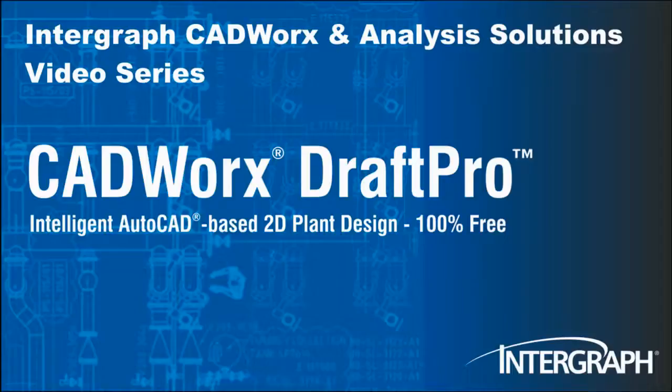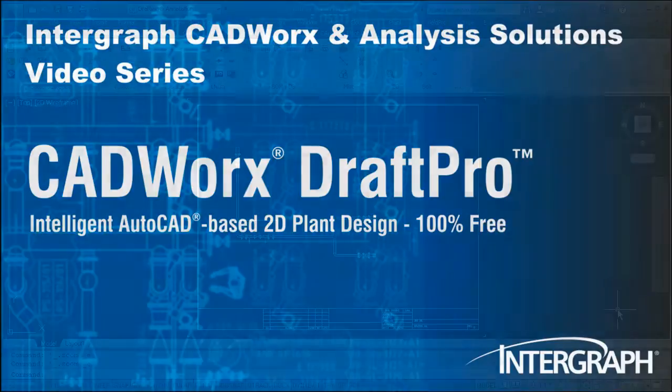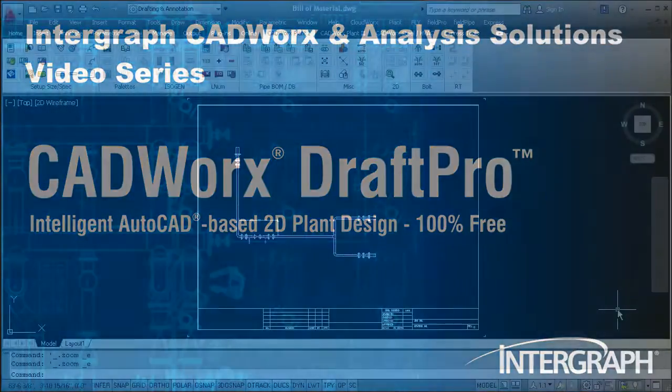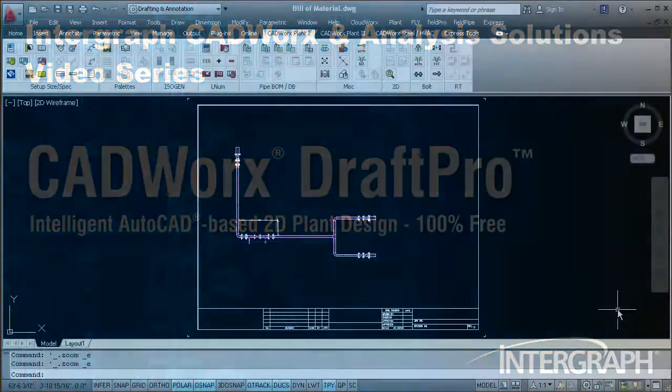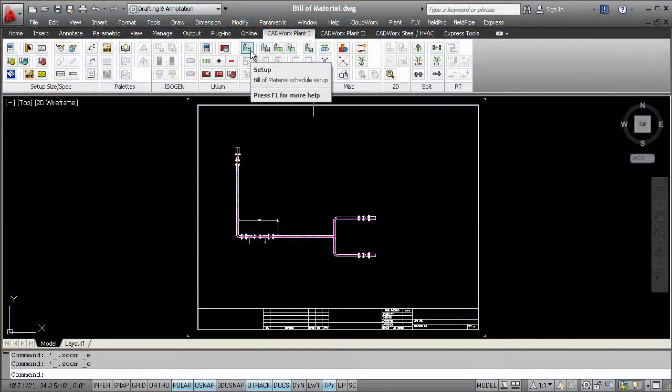Welcome to another in our series of Intergraph CADWorks Analysis Solutions videos featuring CADWorks Draft Pro. With CADWorks Draft Pro, generating a bill of material is automatic, and you save time.